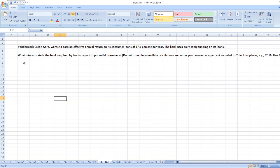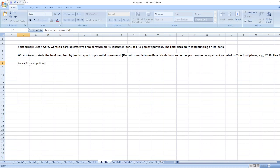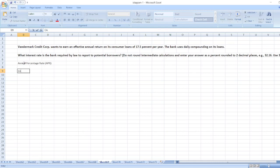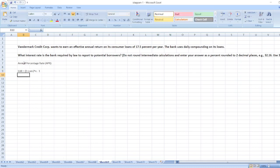Here, we have to calculate annual percentage rate, which is APR. As we know that effective annual rate EAR is equal to 1 plus rate, then power of time or we can say N, minus 1.